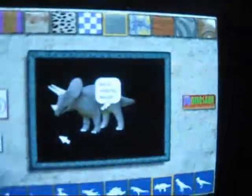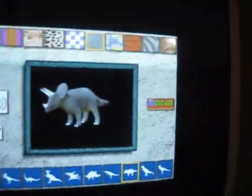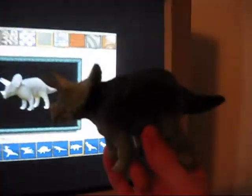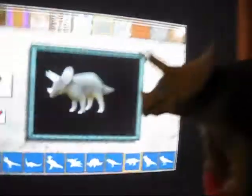This is the Triceratops model, and here's the Carnegie Collection Triceratops model. You can see that the legs are a little more straight.